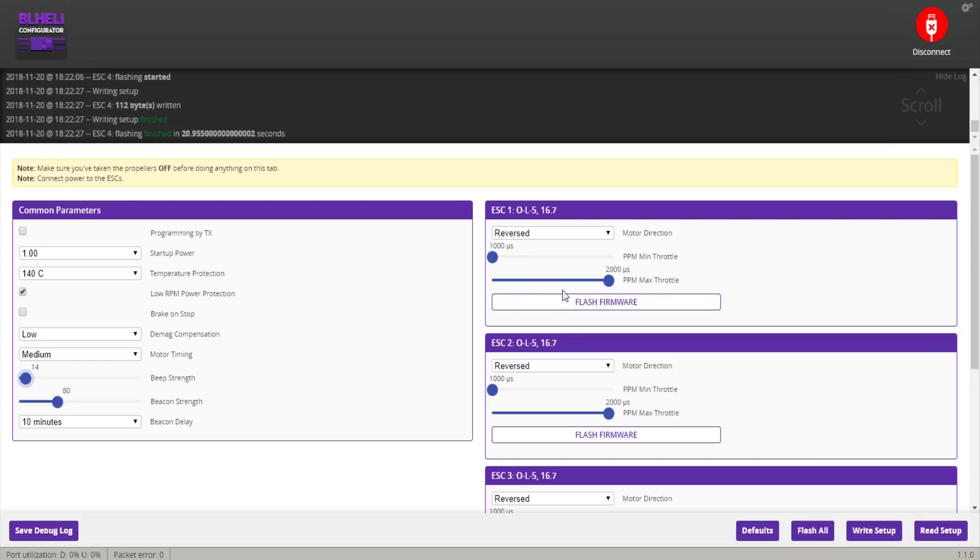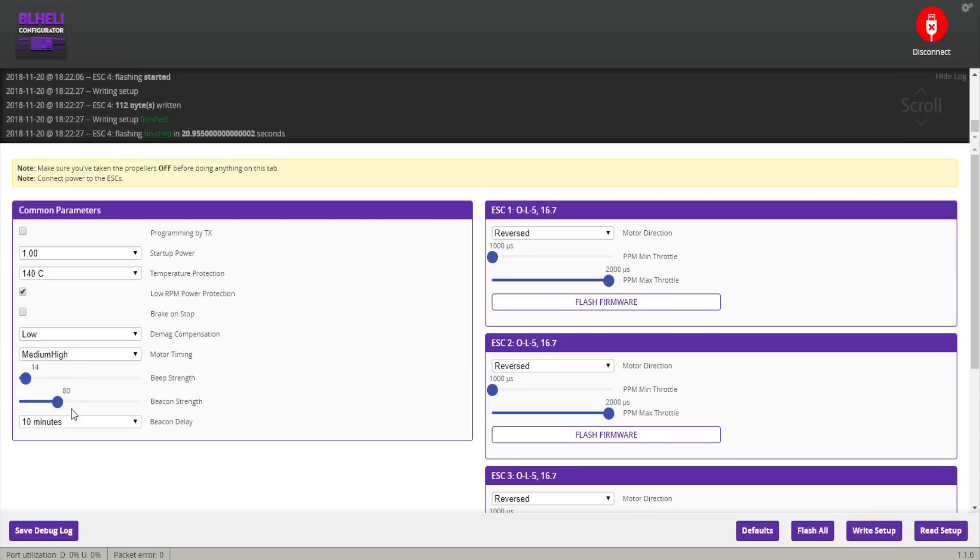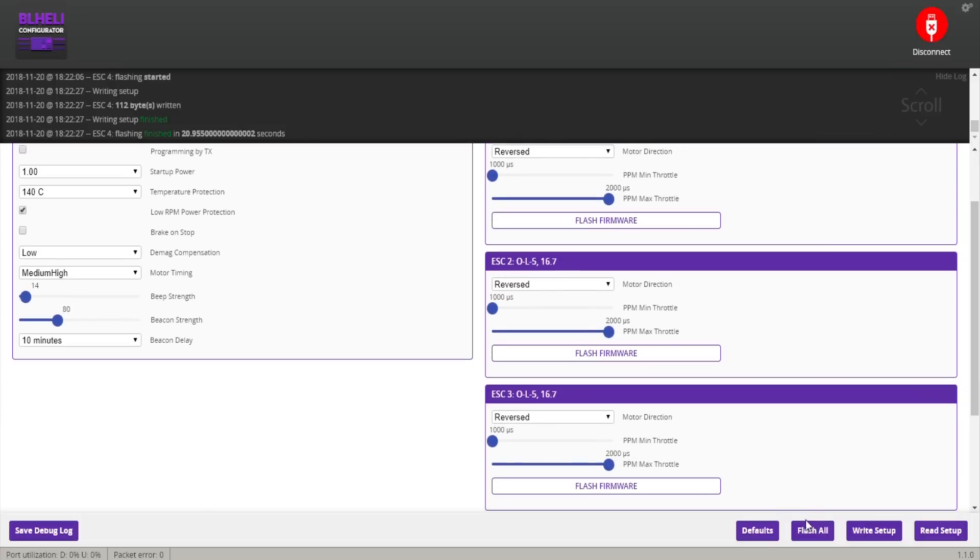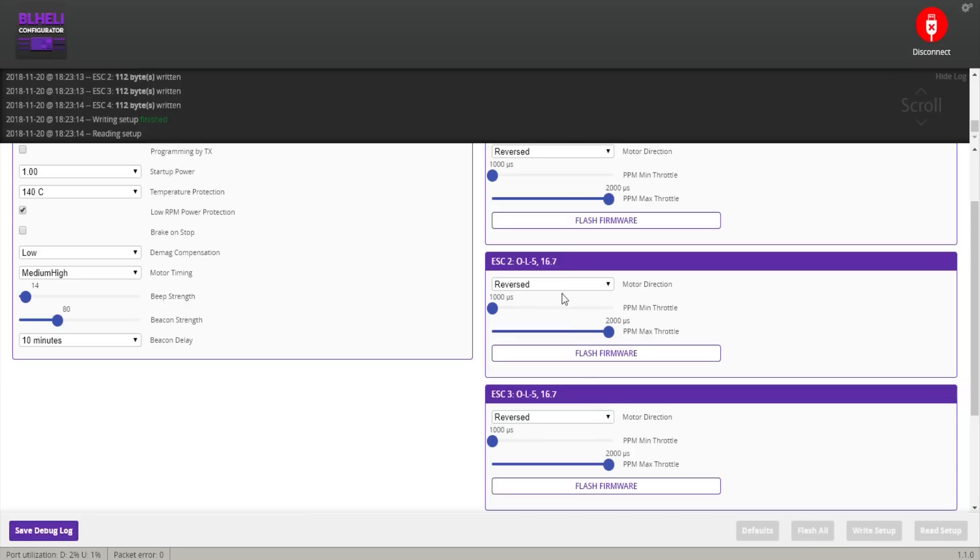That's pretty much it for the BLHeli setup. Motor timing you can also set to medium high, although the motors are so tiny you're not going to really experience anything different. Once you're done with all this you click Write Setup to make sure that all the other things that you changed get recorded. That's all done for the BLHeli configuration. Now we're going to go to the Betaflight configuration.